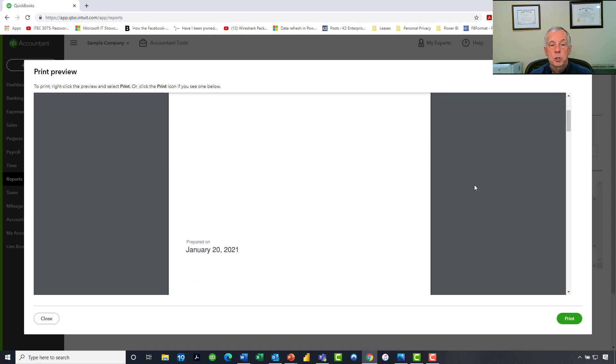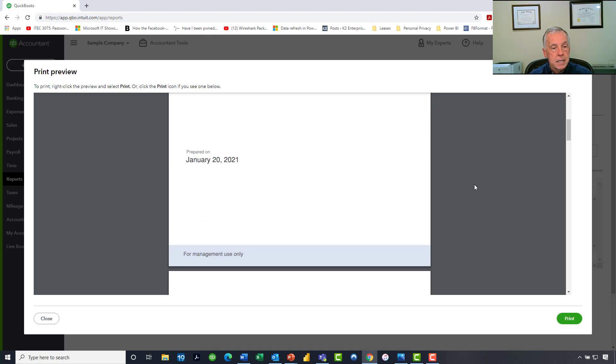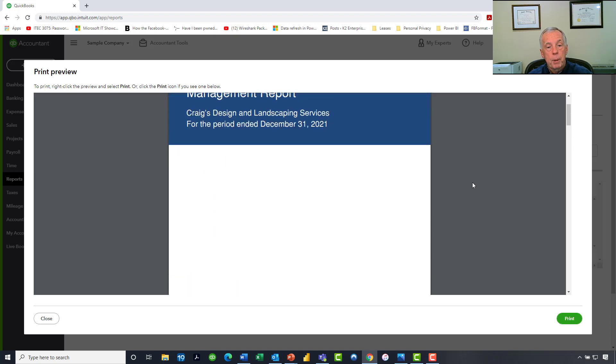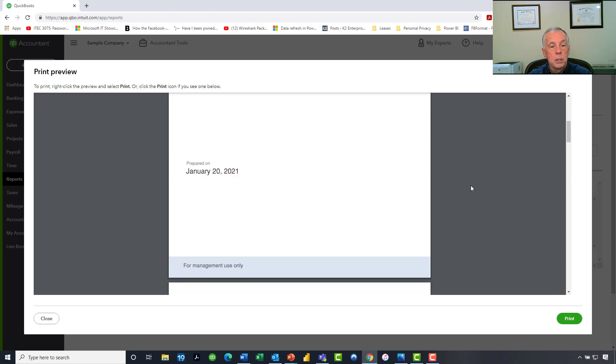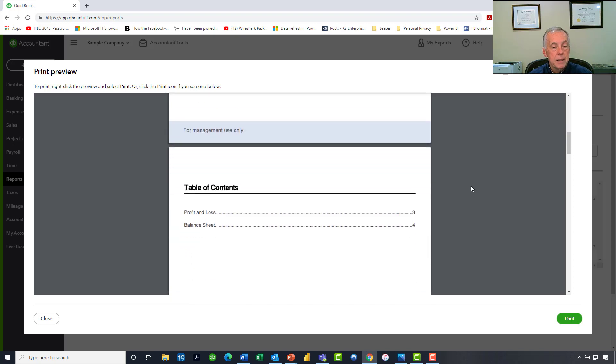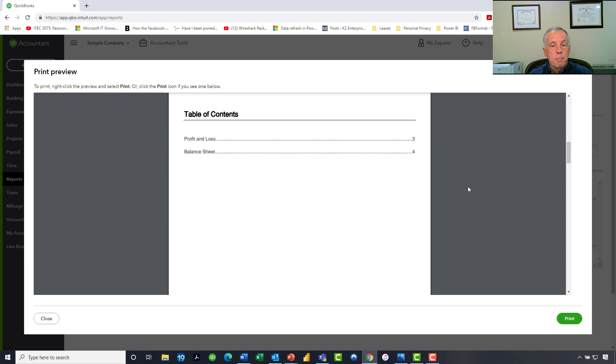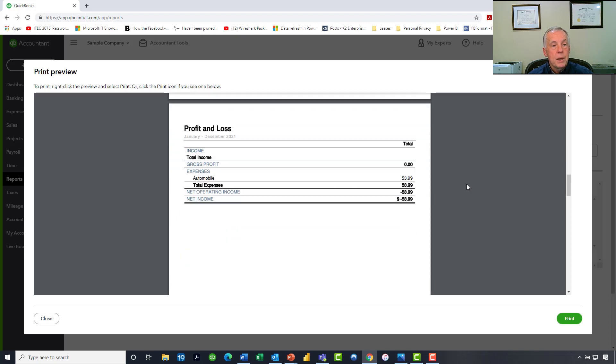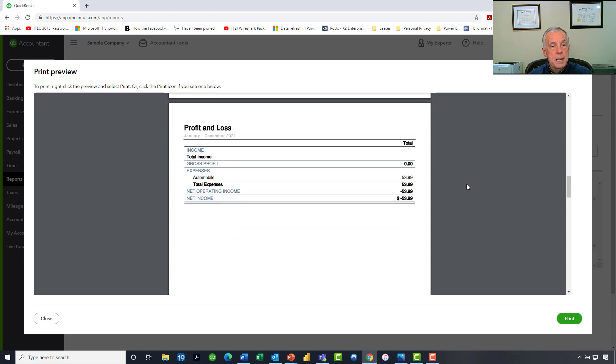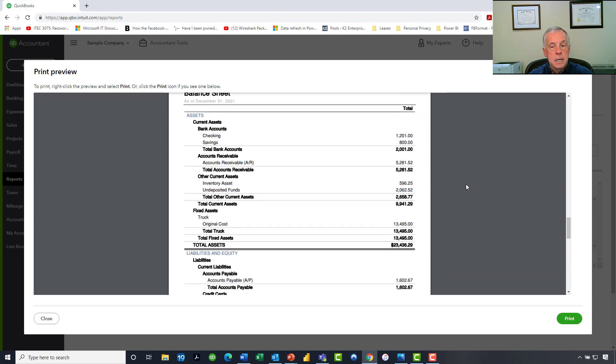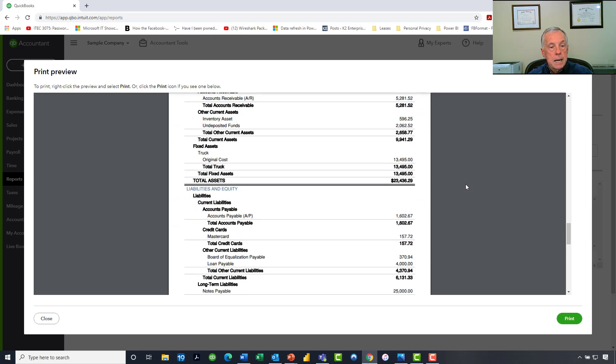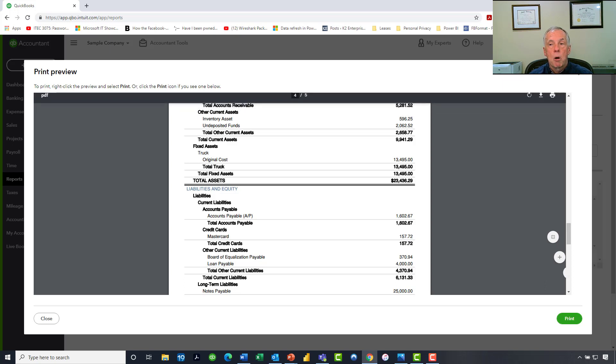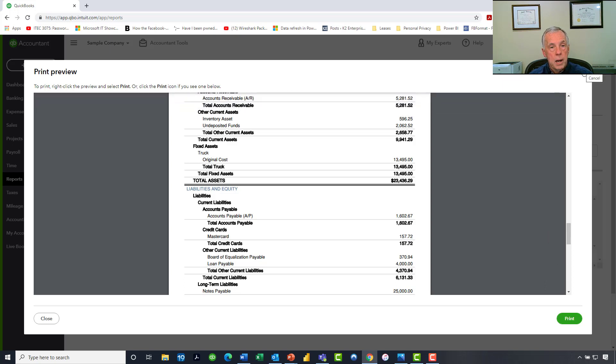For example, as I begin to scroll through this report, we have a nice customized title page or cover page, if you will. We've got a table of contents sitting there, letting me know that the P&L is on page 3 and the balance sheet is on page 4. And then we see the P&L statement, we see the balance sheet, and we see that they are, in fact, formatted a little bit differently inside these management reports than they are in the ordinary QBO reporting environment.